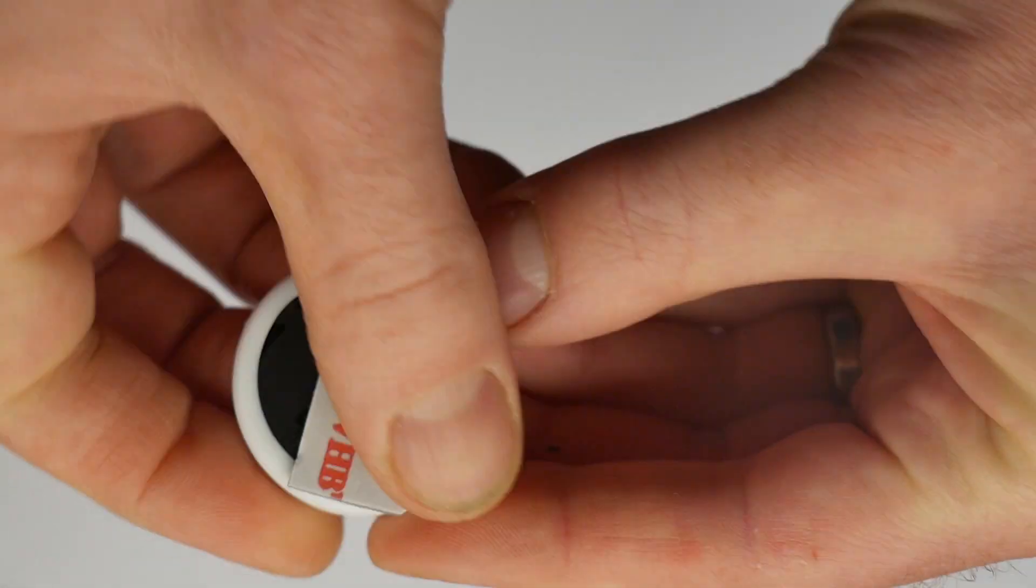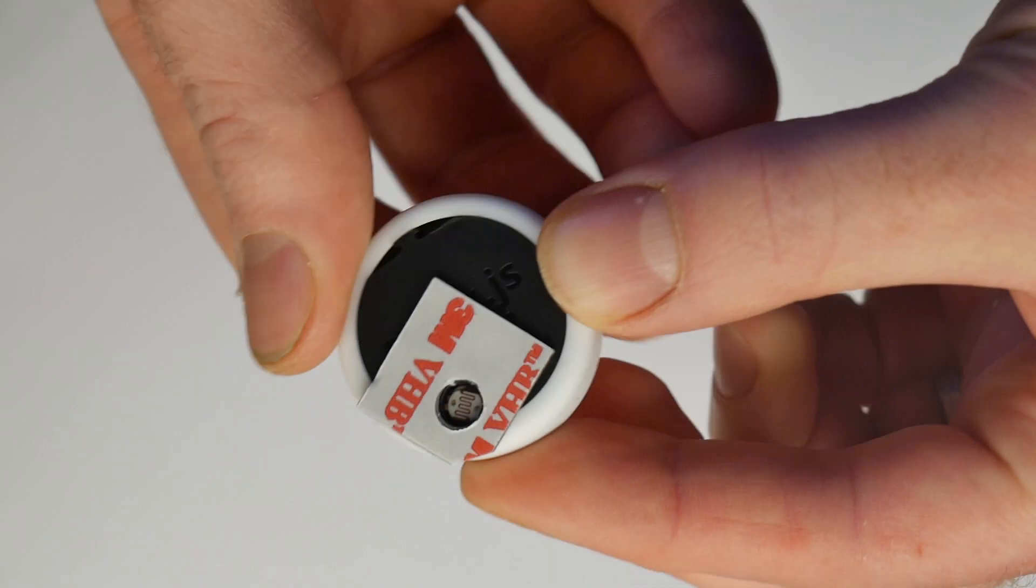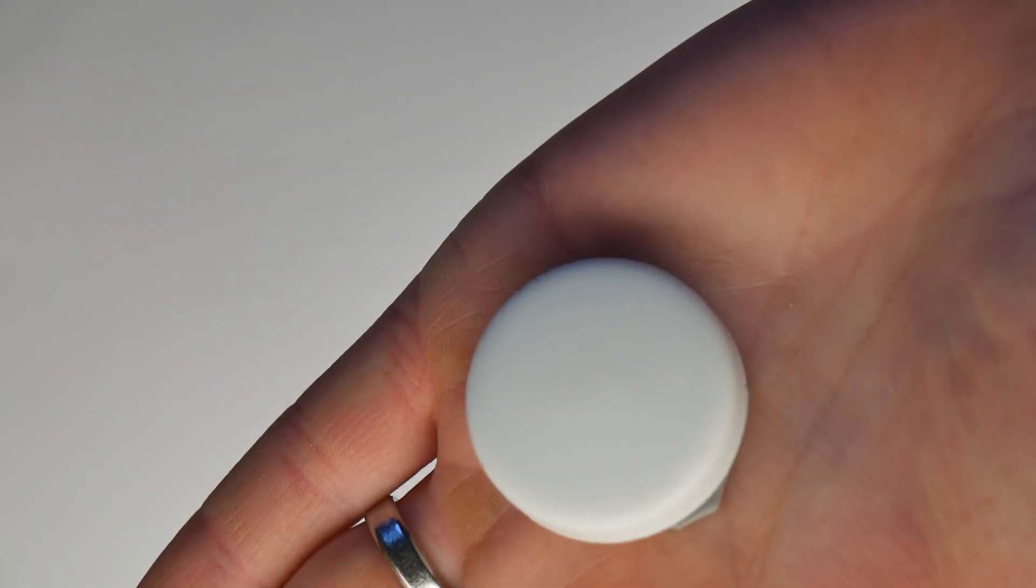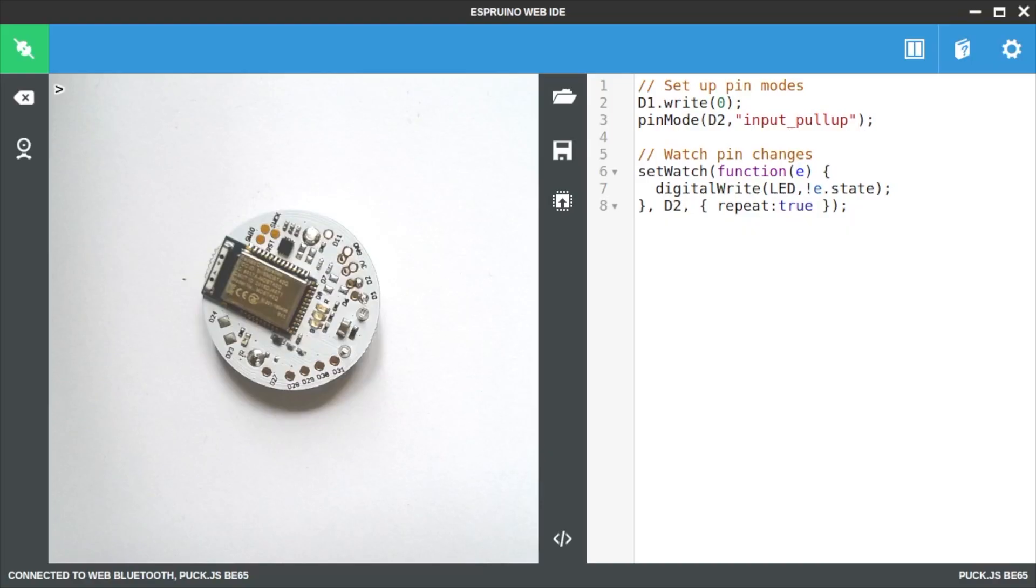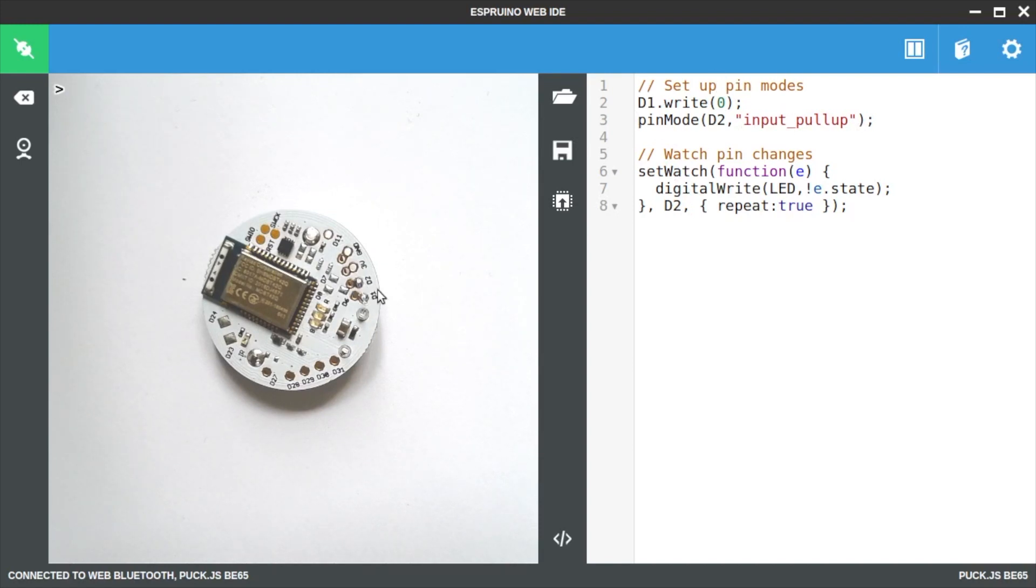Next we'll connect PuckJS with a WebIDE. We're going to set up D1 to be ground and D2 to be a pull up resistor which will counter the changing resistance of the light sensor.